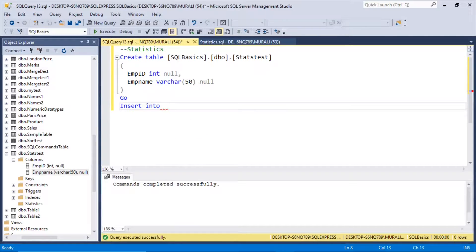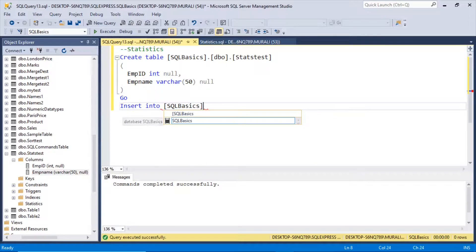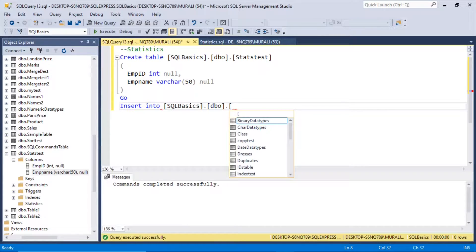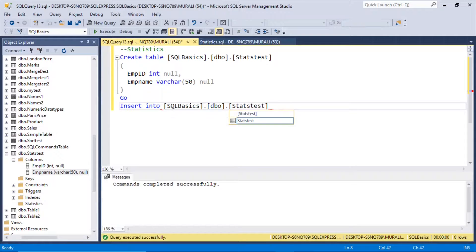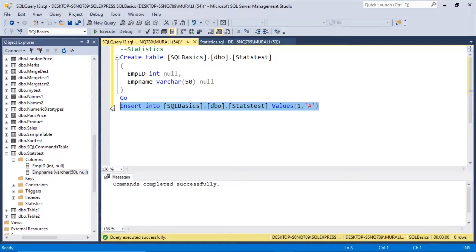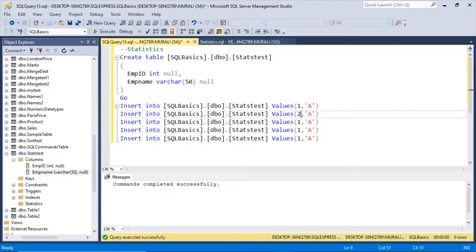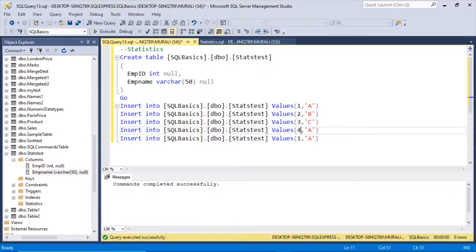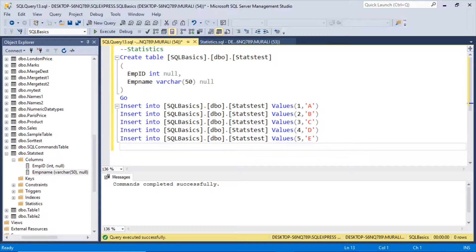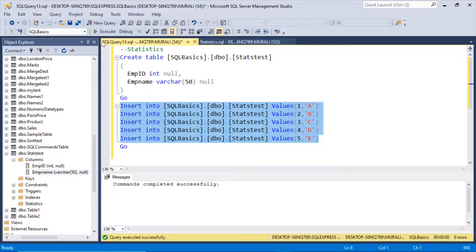Let us insert some values. INSERT INTO sql_basics.dbo.stats_test VALUES. If id is 1, name let us give it as 'a'. Let me insert some more records: 2 and 'b', 3 and 'c', 4 and 'd'. So if I insert them, execute.